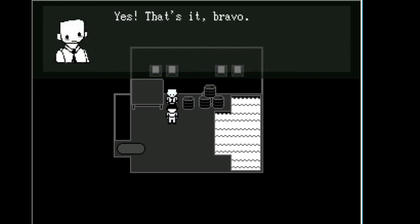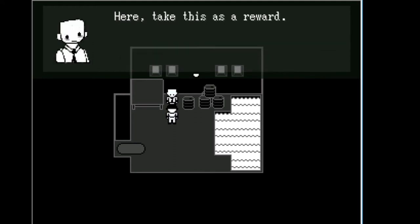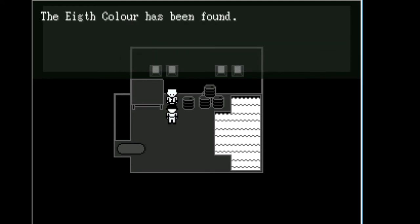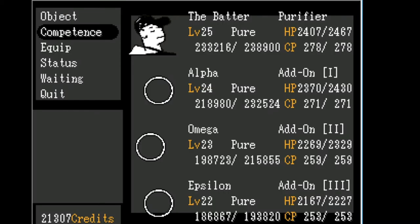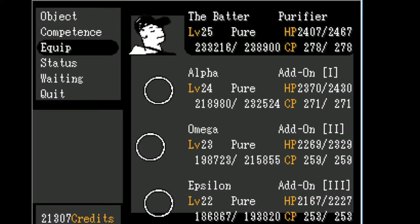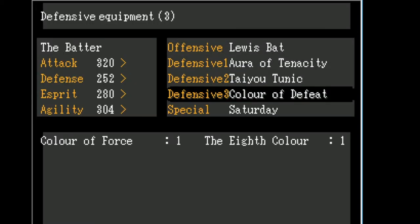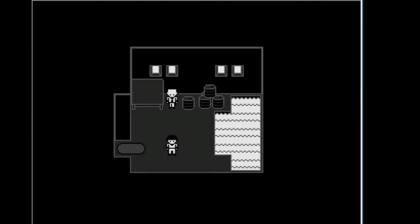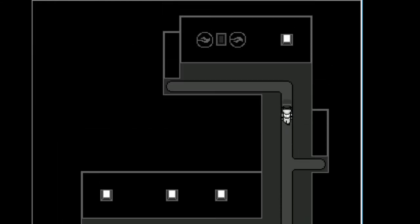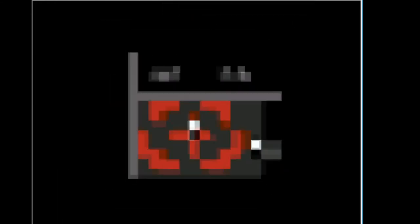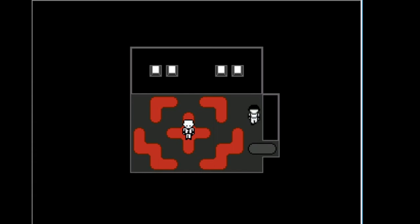Which of these books can you not read at the library? Yes, that's it, bravo. Here, take this as a reward. Eighth color has been found. Oh, they just grant me items. It's nothing that's important.